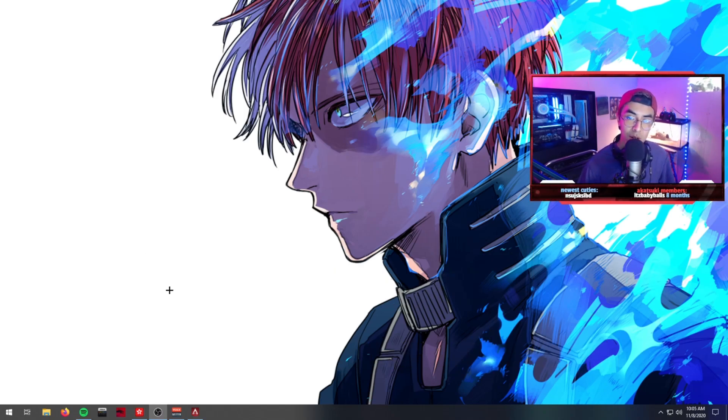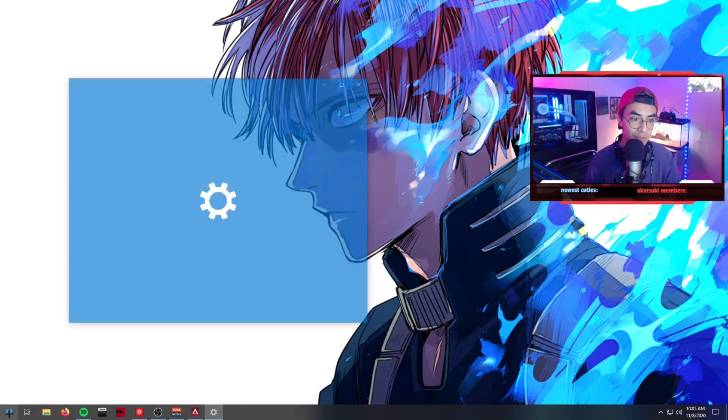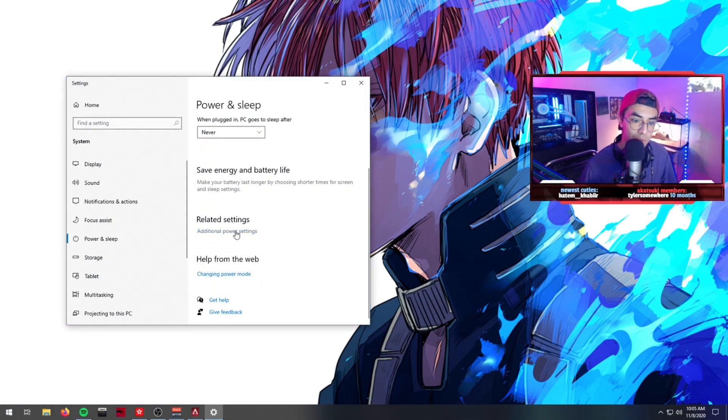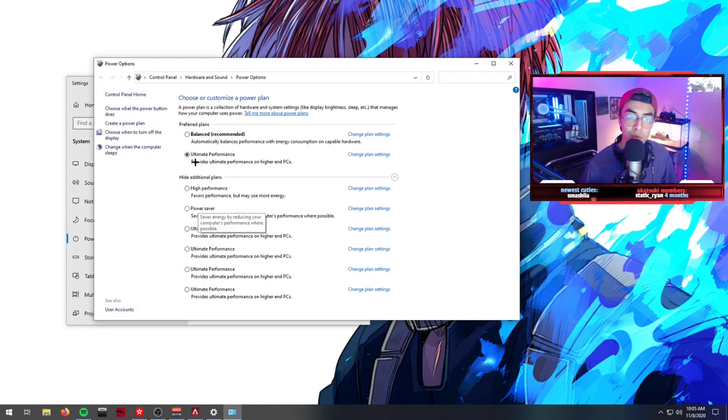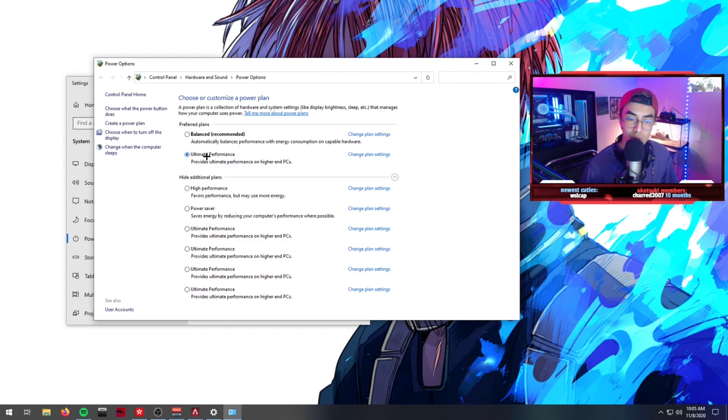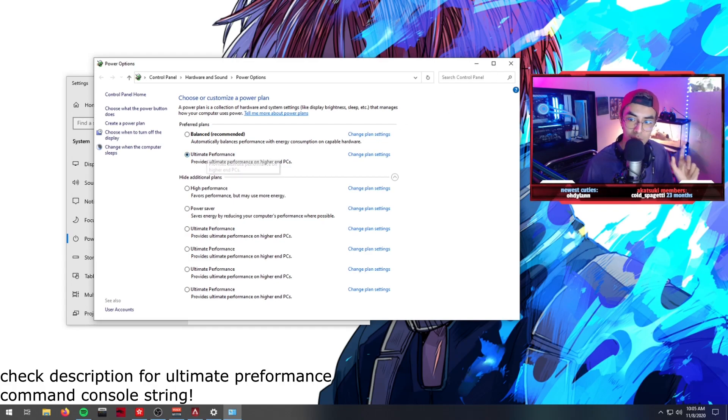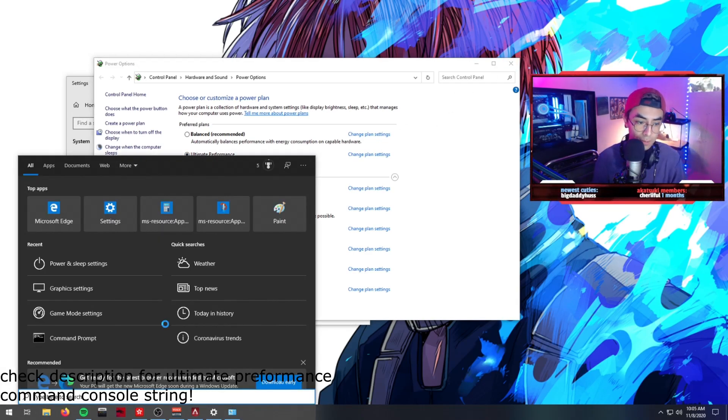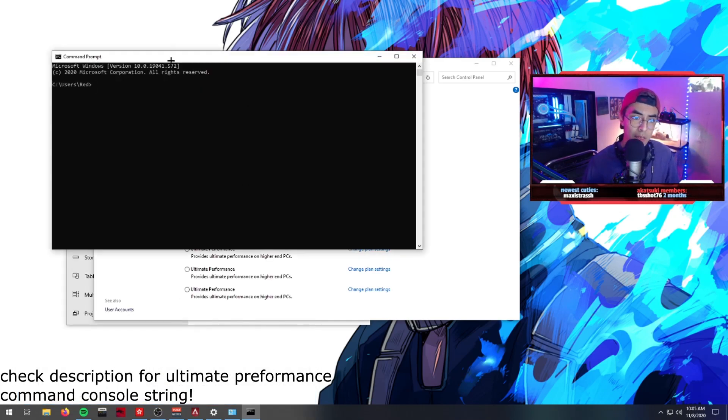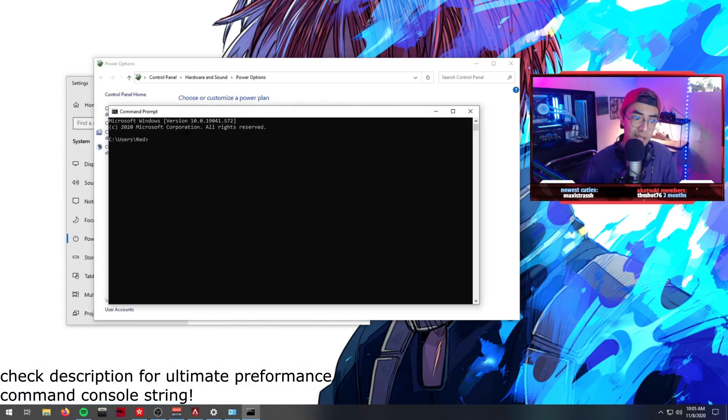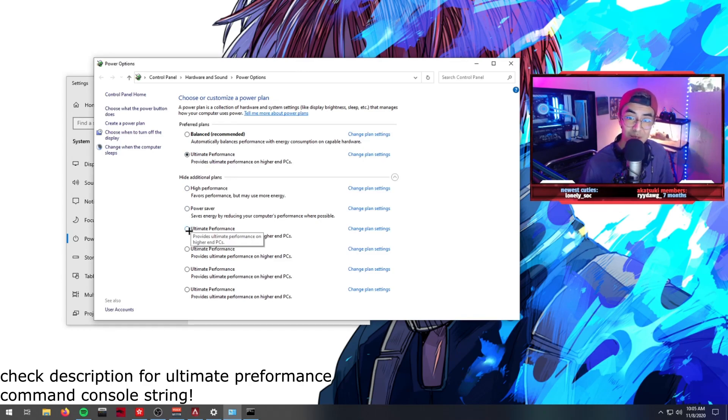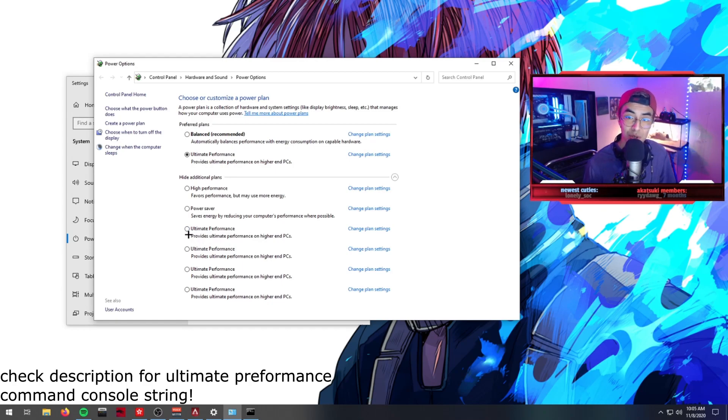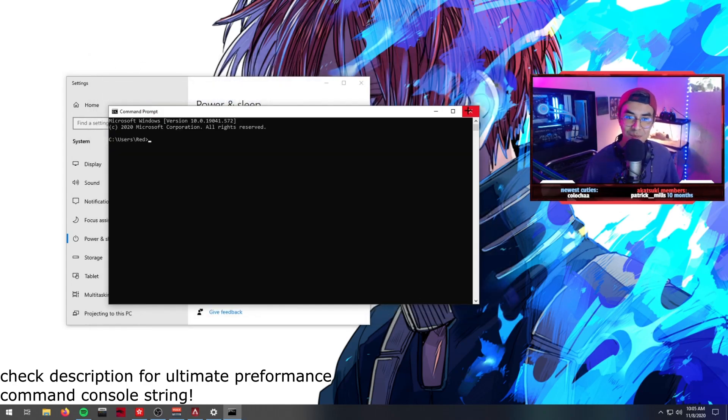Last thing I would suggest is going to your Windows key and typing power and sleep settings, going to additional power settings and making sure that instead of power saver you have ultimate performance or high performance. If you don't have ultimate performance enabled, there's a string of text in the description of this video. You'll want to go to your Windows key again, go to command prompt, and then copy paste that string into here. What it will do is it'll add the power scheme of ultimate performance. I'm not going to add it because every time I copy paste it in there and press enter to show an example for these videos, it adds another power scheme. That's why I have like five of them here.